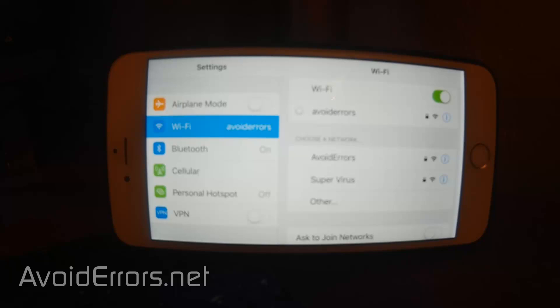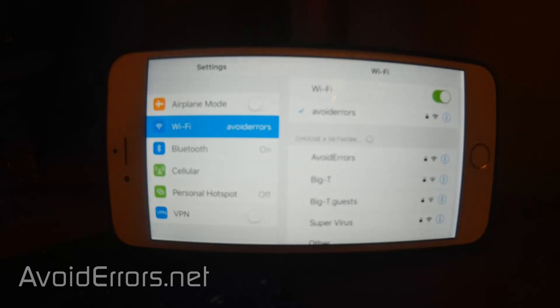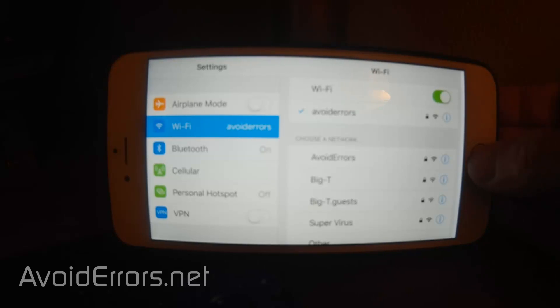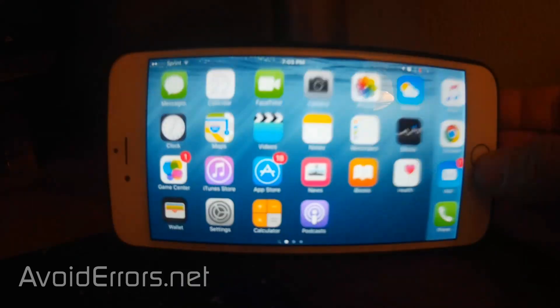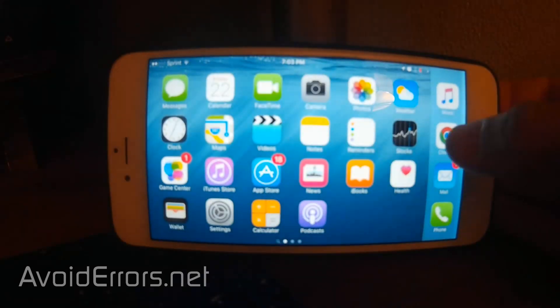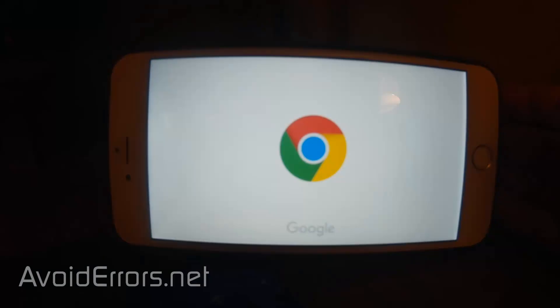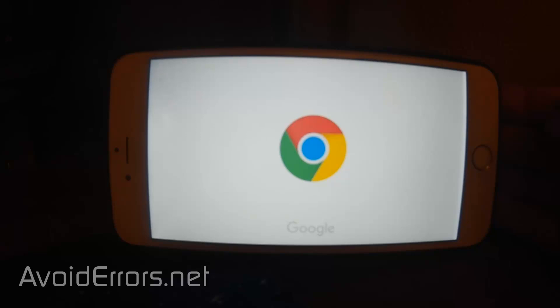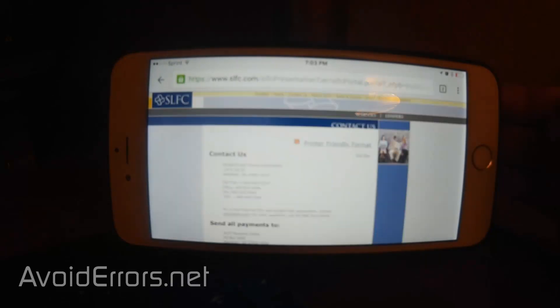Once the password has been entered I'll just click on join. That's it. I'm in. Now I can easily browse the internet using my laptop Wi-Fi hotspot.